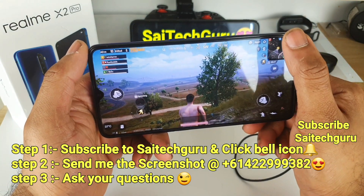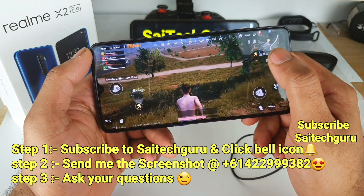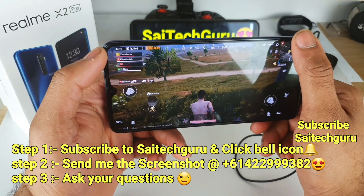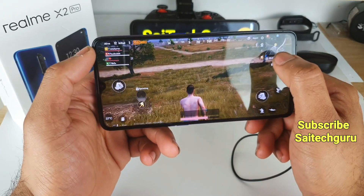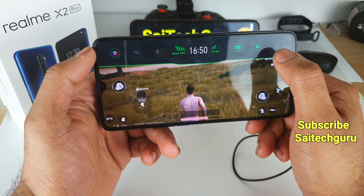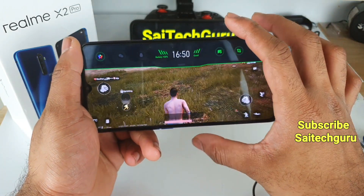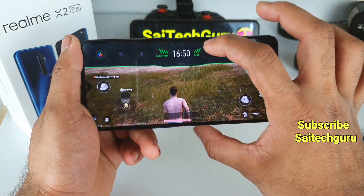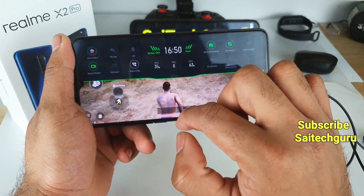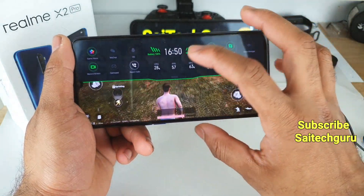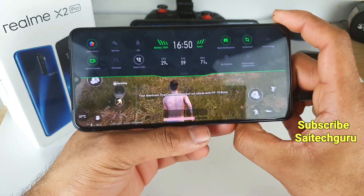Now let me show you how to check the FPS on the Realme X2 Pro. You need to swipe down from the notification bar. When you swipe you get an indication about the battery and signal strength, and when you swipe down again you get the real-time FPS meter, as you can see here.